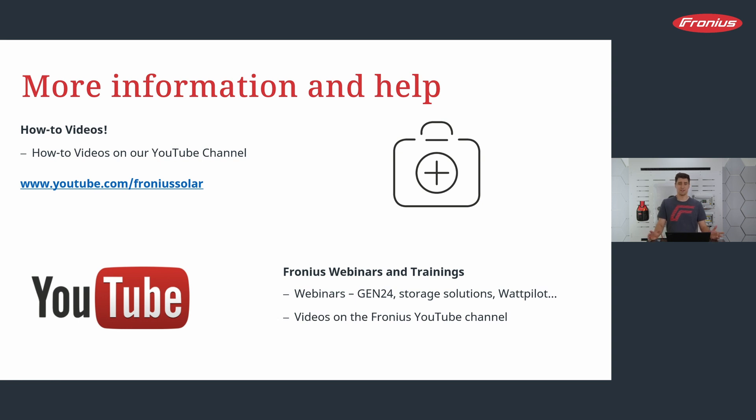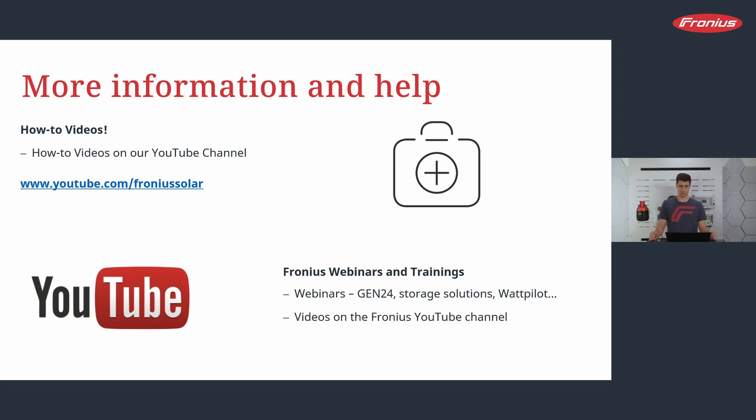Last but not least, if you're interested in live trainings and face-to-face trainings, you're very welcome to come to Wales. I'm happy to welcome you here and then we can talk a whole day about backup solutions, for example. I hope you enjoyed this webinar. Thanks for watching. See you next time. Bye-bye.